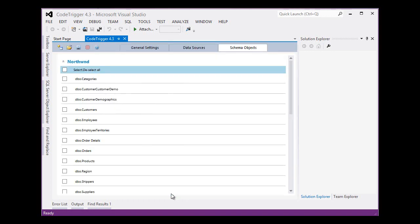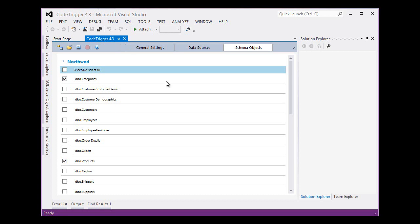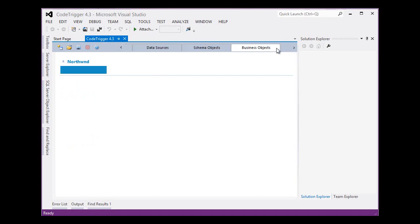We hit Create and Code Trigger goes to the database and examines the schema and comes back with a list of entities that it finds there. It gives us the option to select which ones we want to use. Let's go for Categories and Products and move on to the next tab.